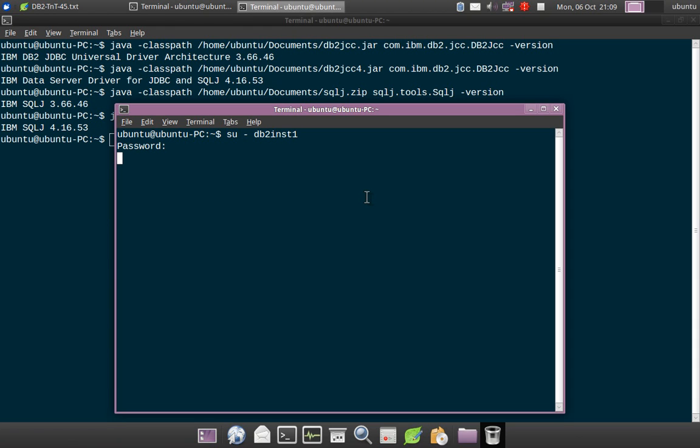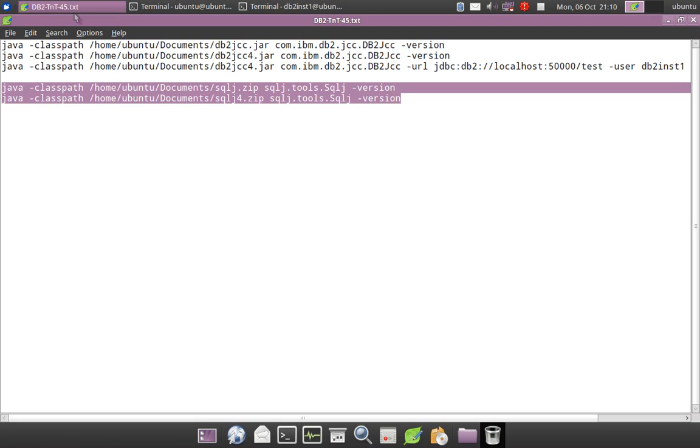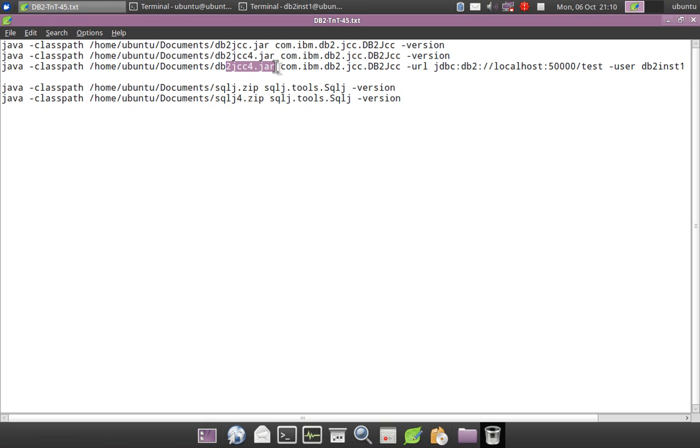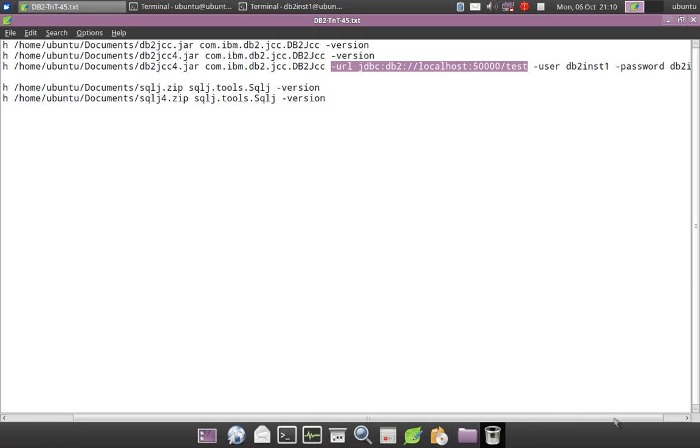And I will start the database. I will start the instance. And what I will do is, here I am using jcc4.jar db2 jcc class file I am executing with the option hyphen URL and hyphen user and password.